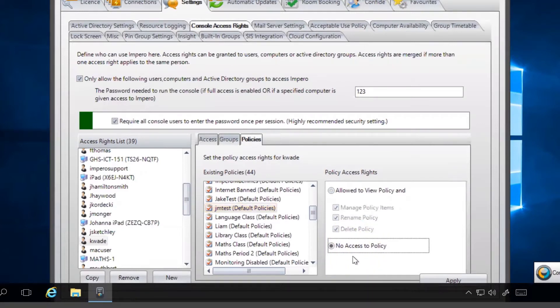When you have finished modifying the access rights, click on Apply.